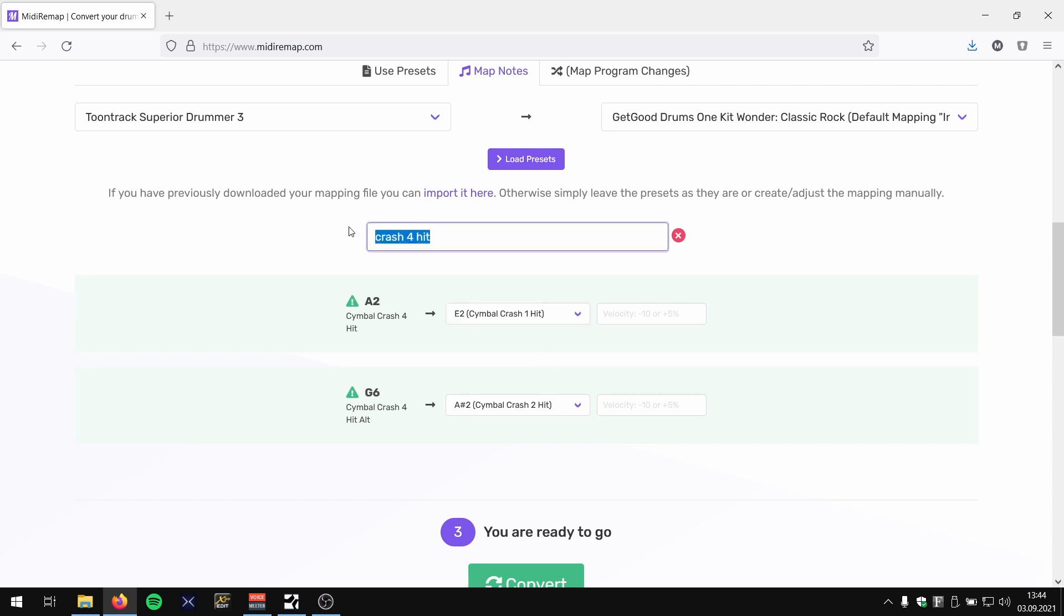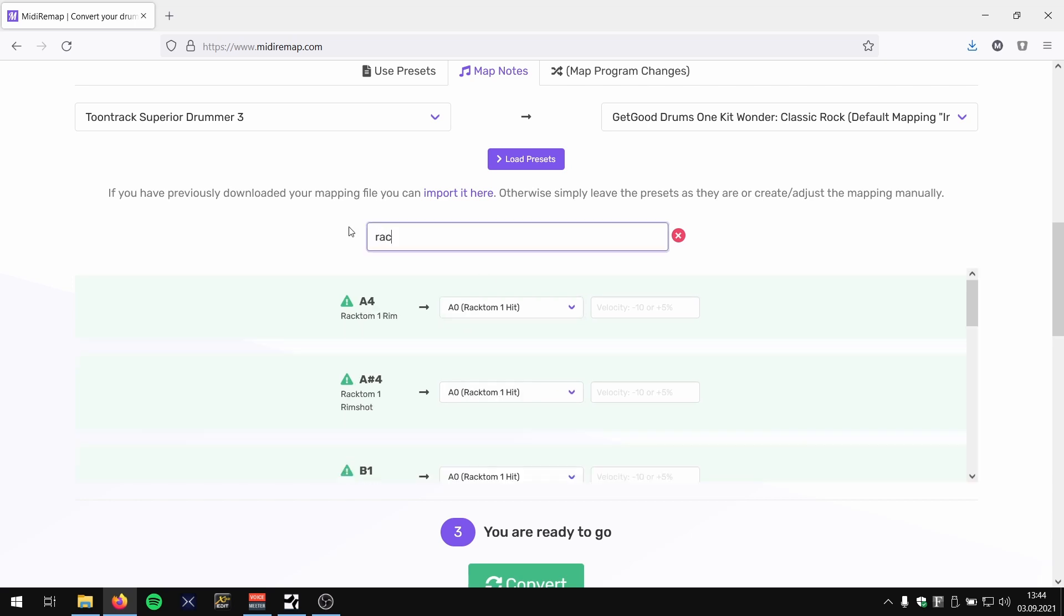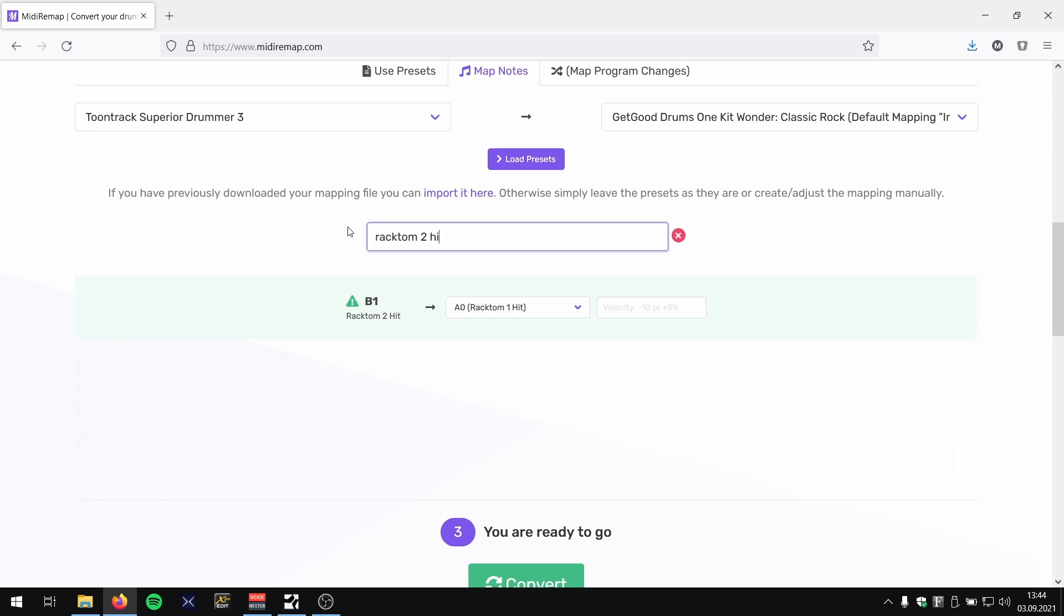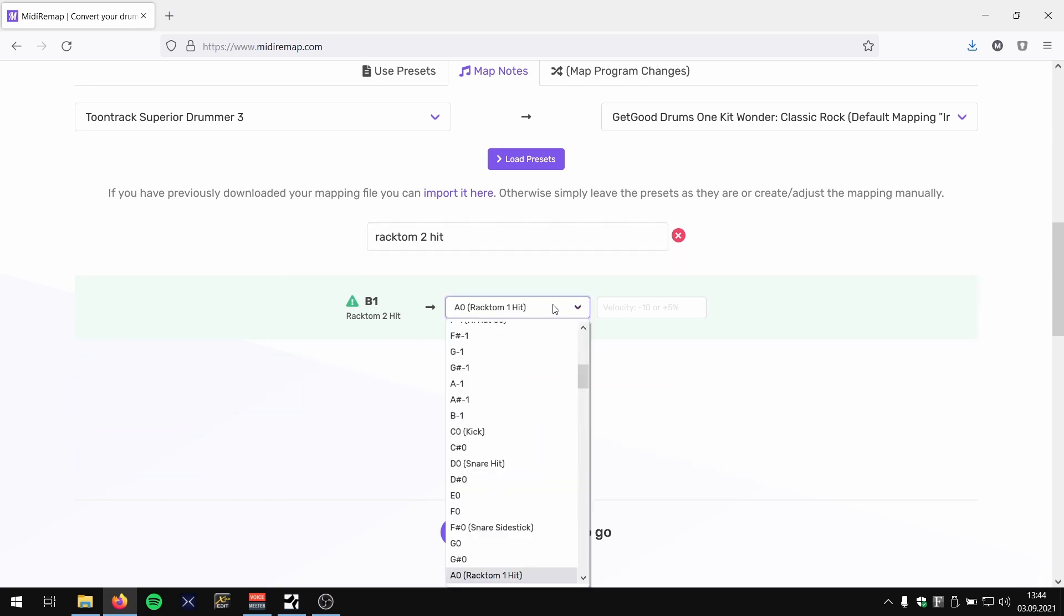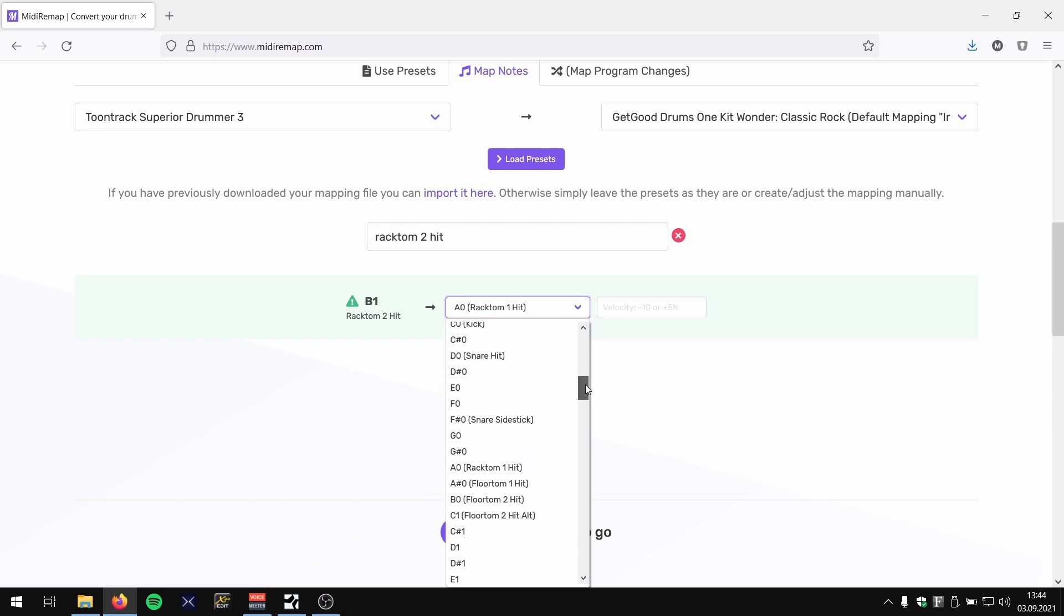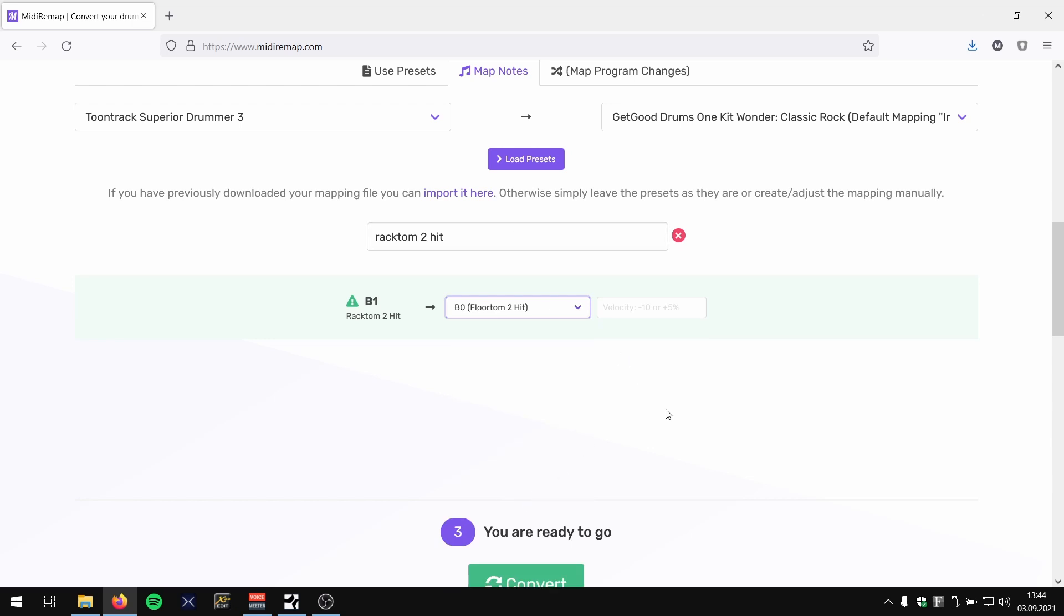And also Rack Tom 2—yes, also as I guessed, it was mapped to Rack Tom 1. And in this case we're simply gonna use Floor Tom 2.